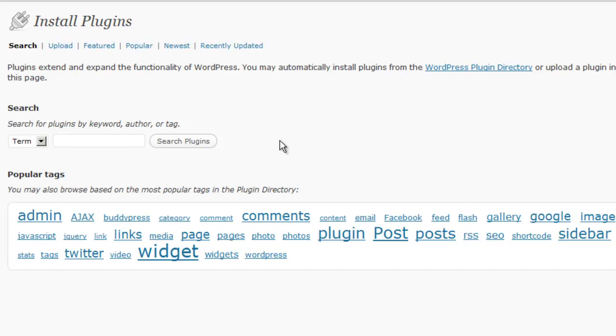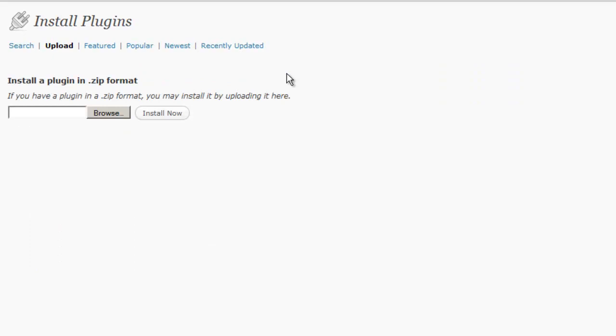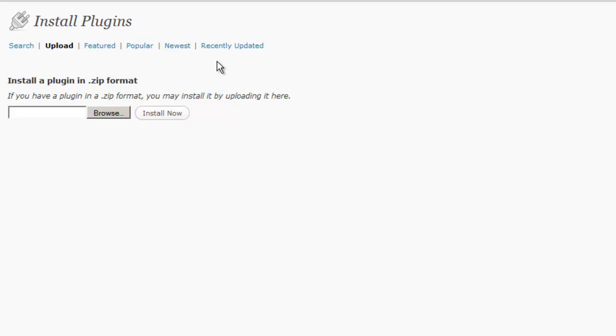But oftentimes you might purchase a plugin from someone else or from another site that you download and then upload to your computer. If that's the case, then you want to go up here to the Upload button. What you would do here is you would keep the plugin, when you download it from another site, you keep it on your computer in a zipped format and then you would upload the zip file by clicking Browse, choosing it from your computer and uploading it, and then click Install Now. It will go through the same process when it installs, it's just that you're going to upload the file yourself as opposed to choosing it from the WordPress directory.